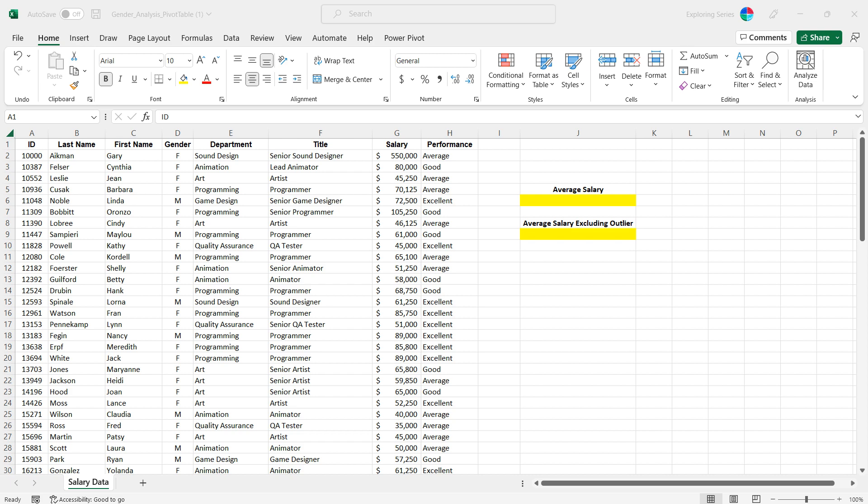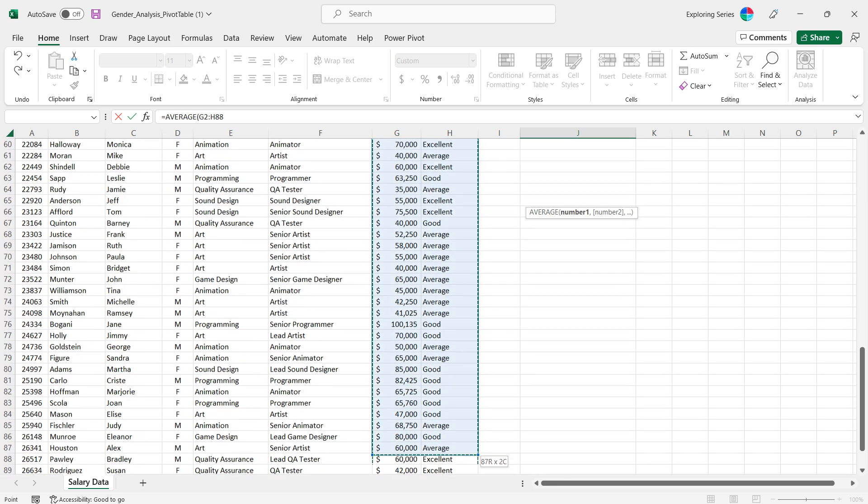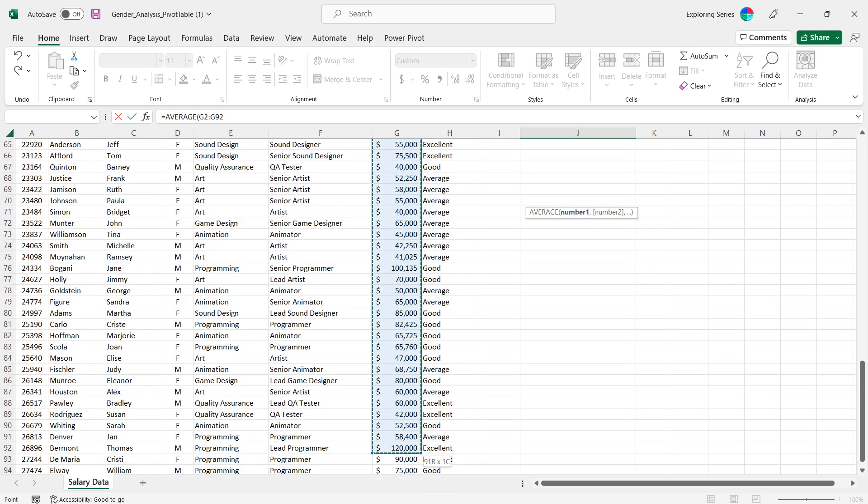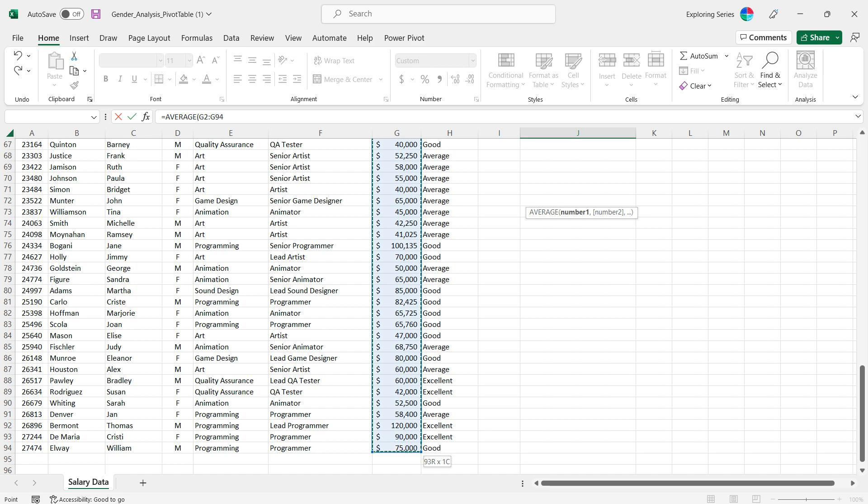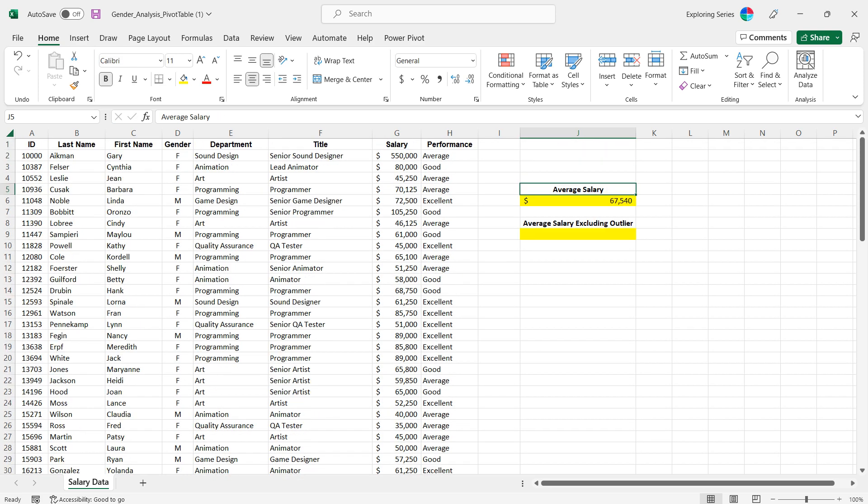If I were to simply average these out, I'm gonna get sixty seven thousand five forty.